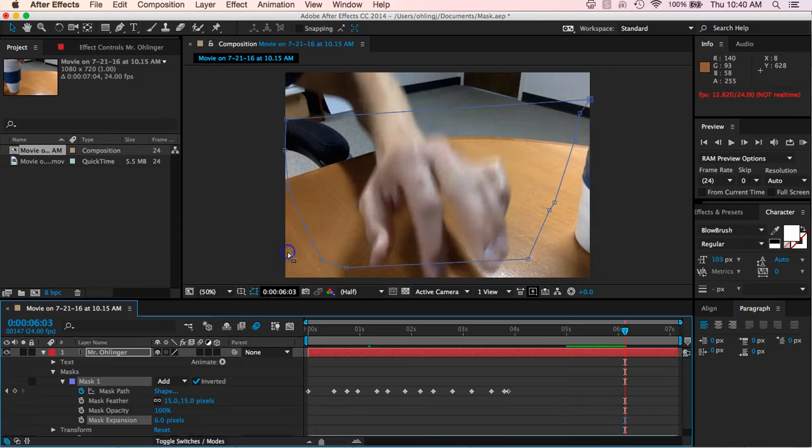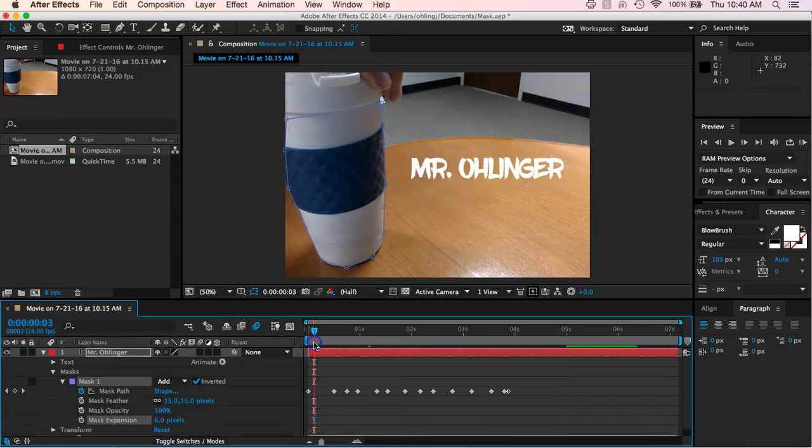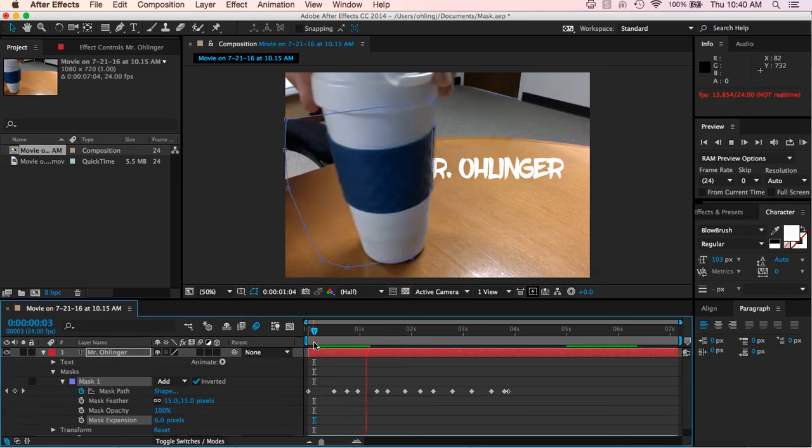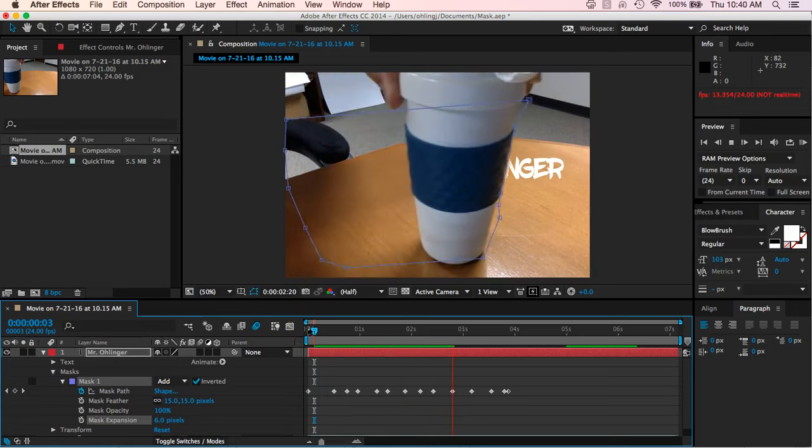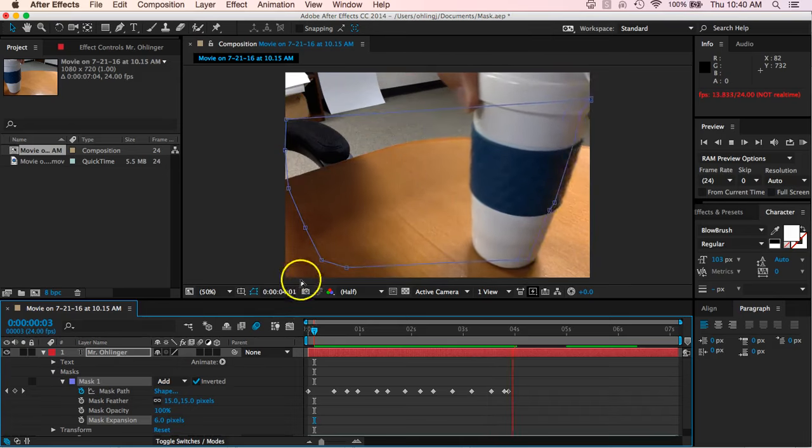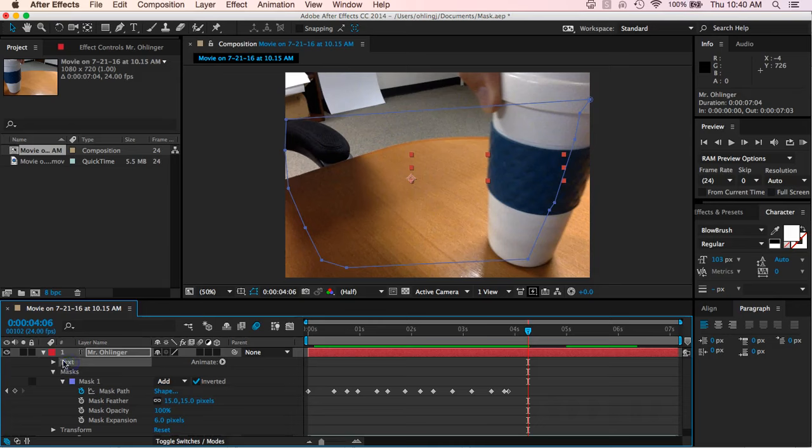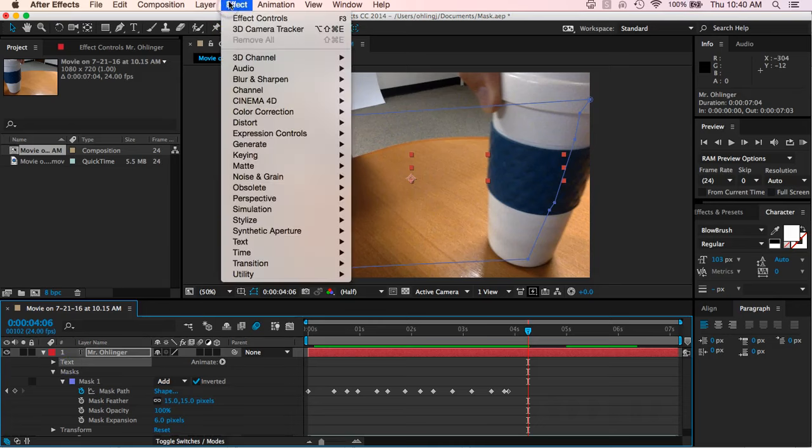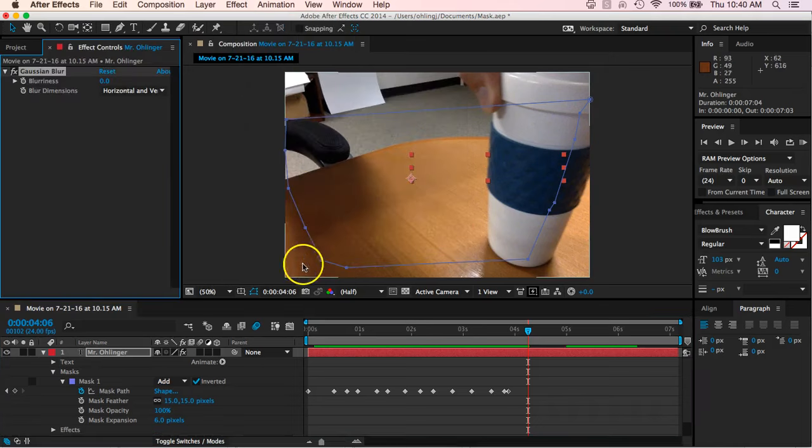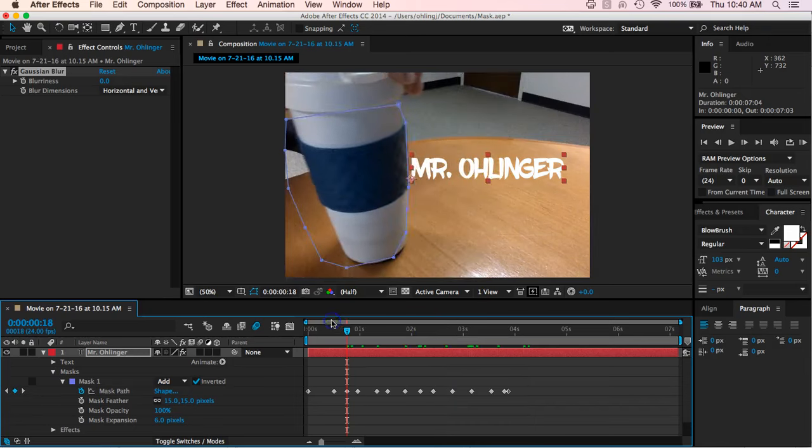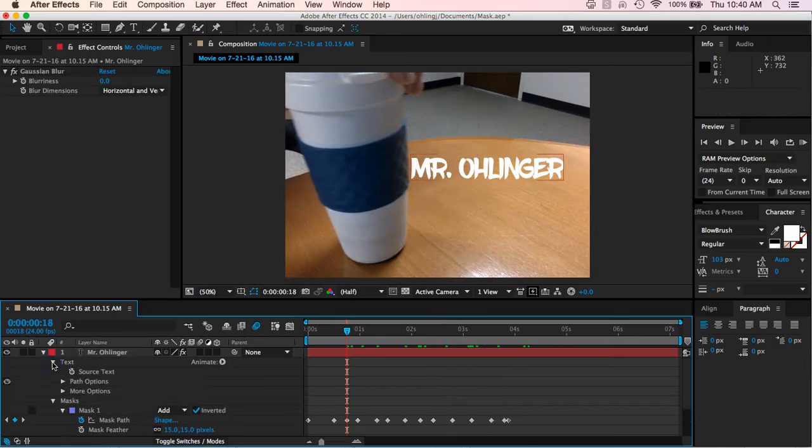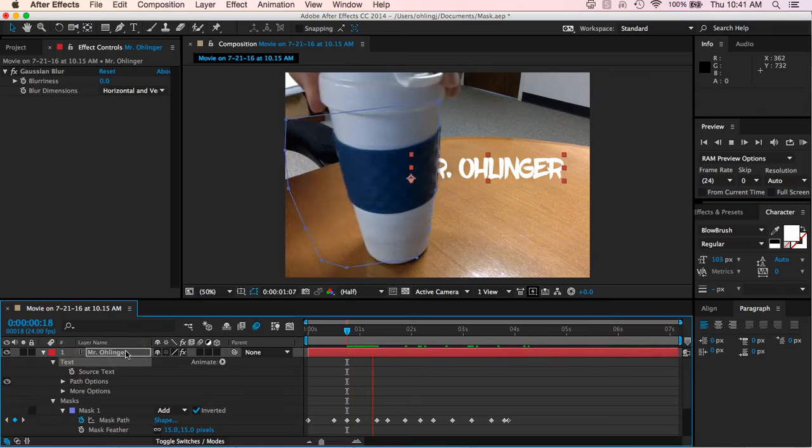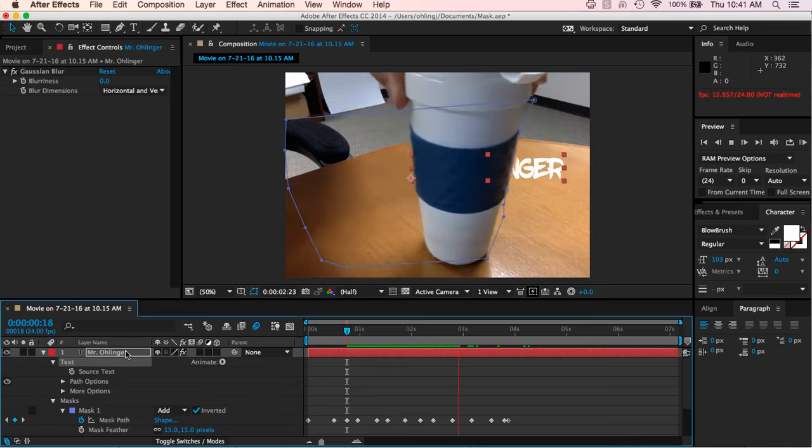But that's kind of what that does is it expands. Let's see what we got here. Makes it not so harsh. And then finally we can also on our text maybe just add a little bit of a blur, like a Gaussian blur to it so that our text is not quite so sharp. And there you go.